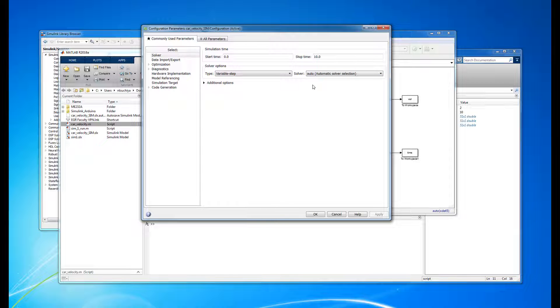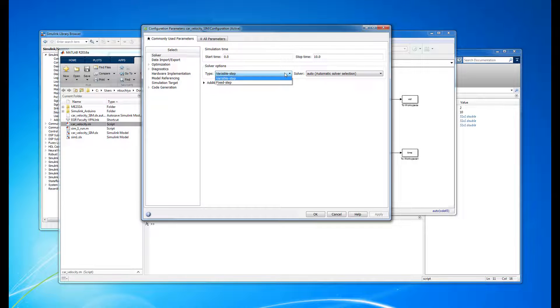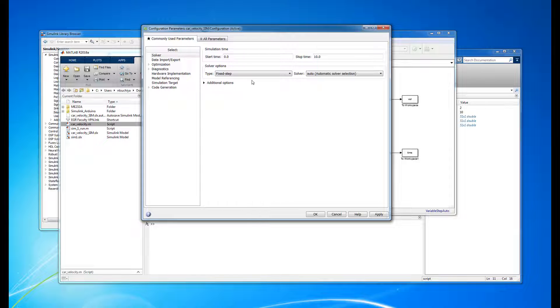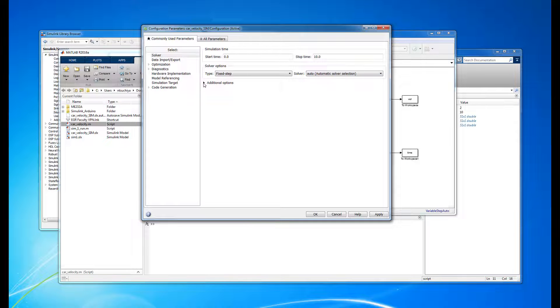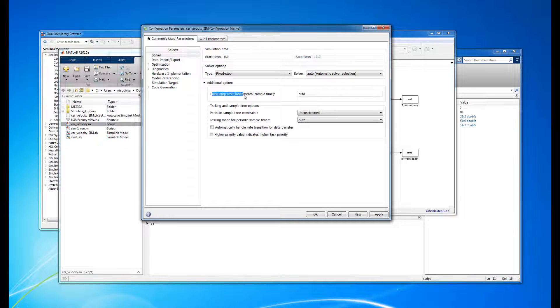Sometimes Simulink isn't the best judge of the solver options, so we need to set them manually. An easy way to do this is to simply change the type from Variable Step to Fixed Step. You can leave the solver set to automatic for the moment, but click the Additional Options menu just below and you'll see a field where you can now set the sample time.